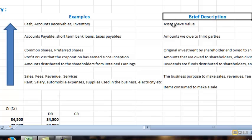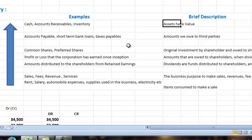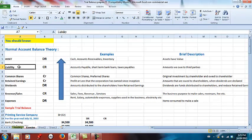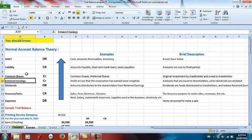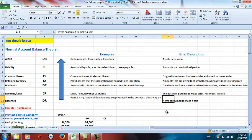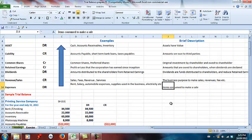A very brief description: an asset is anything that has value, and liabilities are amounts that we owe to third parties. Common shares are the original investment by shareholders and are owed to the shareholder — this is why they appear as a credit balance. Credit balance is what we owe to other people. Common shares and retained earnings are what we owe to the shareholders. Dividends are funds distributed to the shareholders and reduce retained earnings. Expenses are items consumed to make a sale.